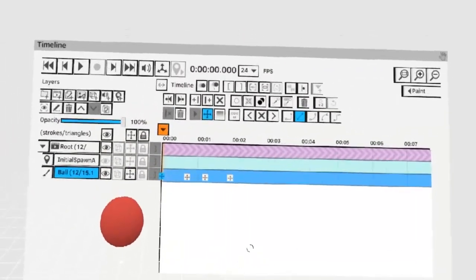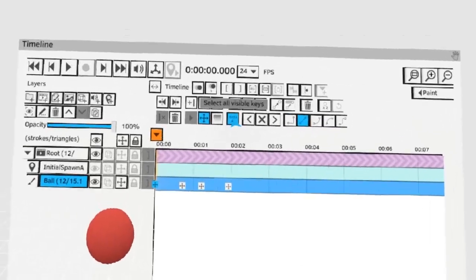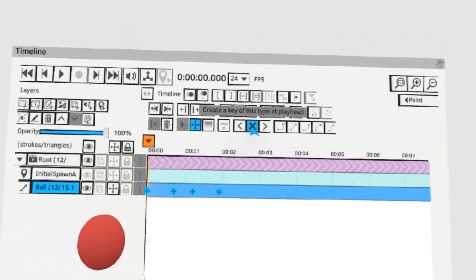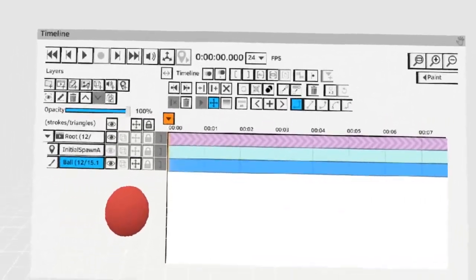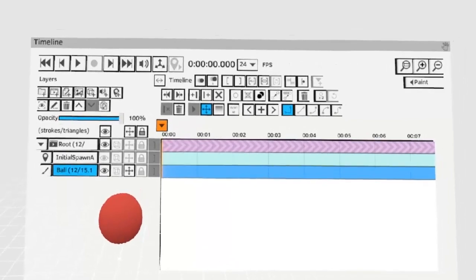You can delete all keys at once by hitting the all keys button and then hitting the X to delete your frames. Let's animate a bouncing ball.